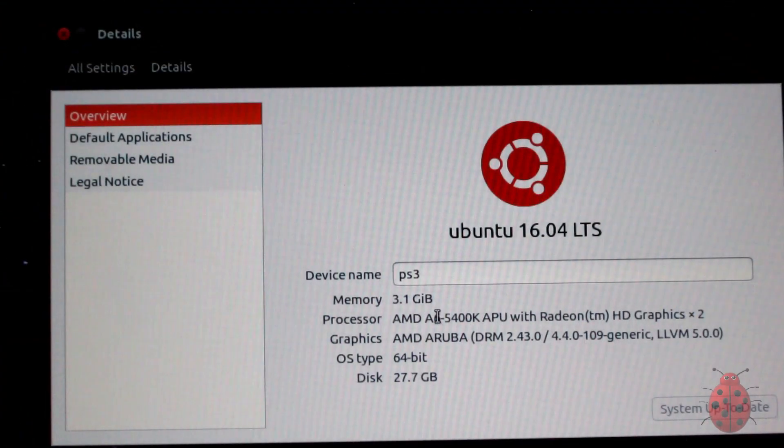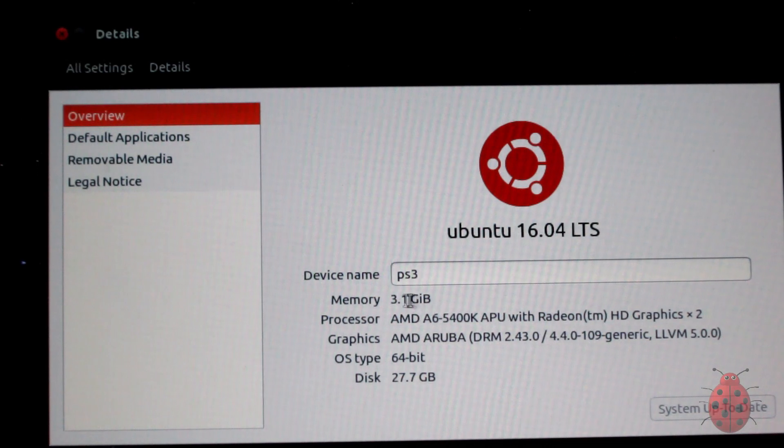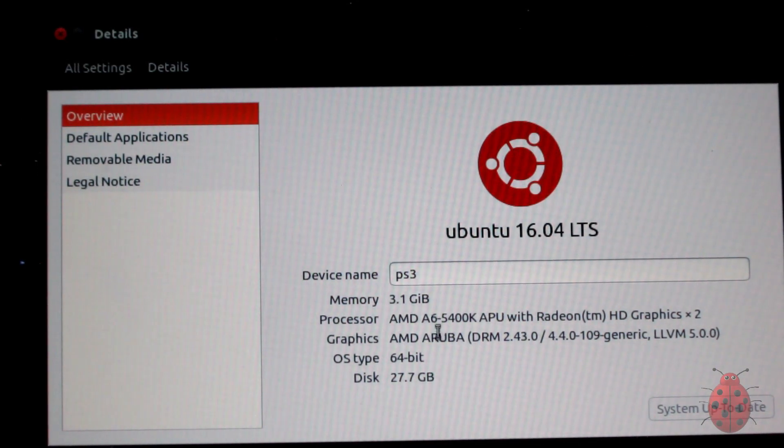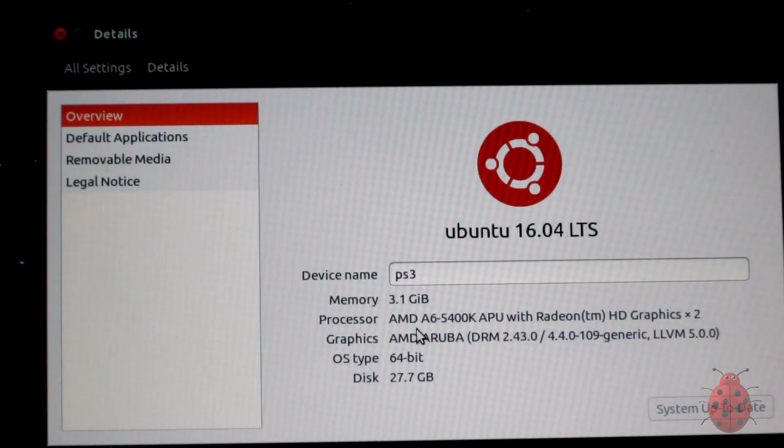Now that I got everything loaded up, these are the specs on what's in the computer right now.